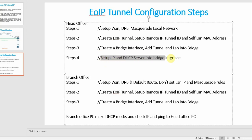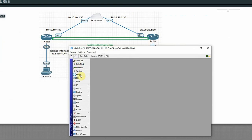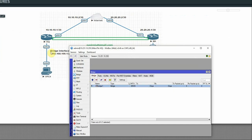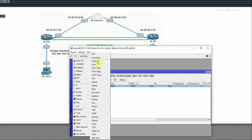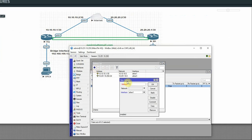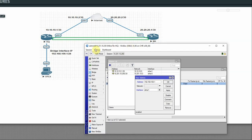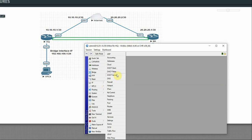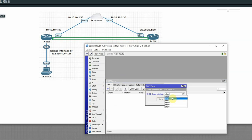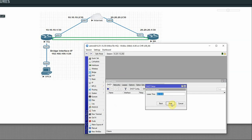Step 4: set up IP address and DHCP server on the bridge interface. The bridge interface now contains Ether2 and the tunnel. Go to IP > Addresses, add 192.168.100.1/24 on the Bridge interface, apply OK. Then set up the DHCP server on Bridge — the pool starts at 192.168.100.1. Click next through the wizard and finish. SQ router configuration is done.